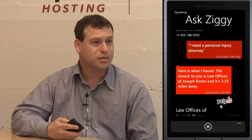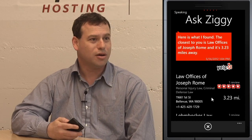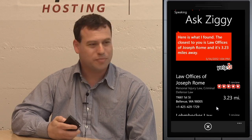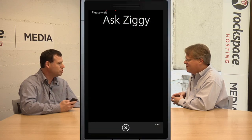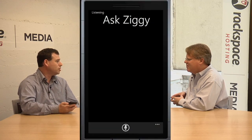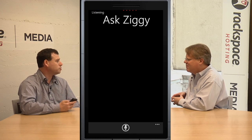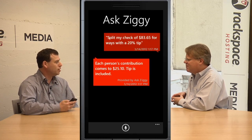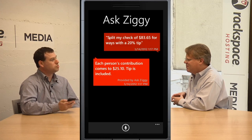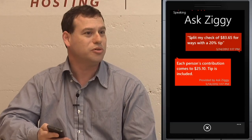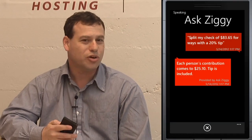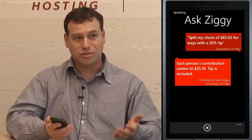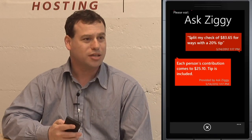One thing I do that you don't see in Siri is the ability to split your bill. You turn on Ask Ziggy and say 'split my $35.65 bill five ways' — or three ways, or two ways — and you can add a tip. You can say 'split my bill three ways and add a 20% tip,' and the response comes back saying each person's contribution is a certain value and the tip is included. When you're in a noisy restaurant it can be challenging, but if you get it done it saves a lot of time.